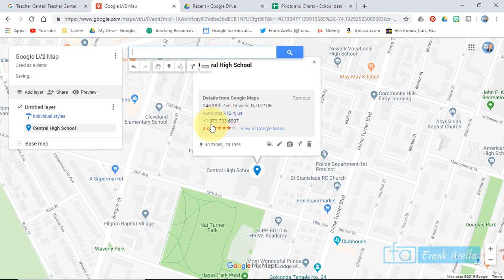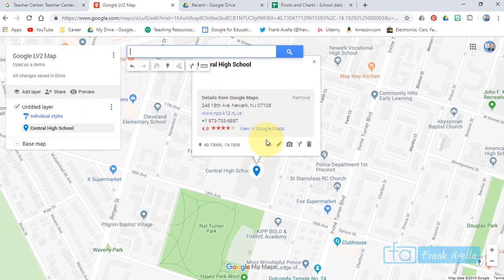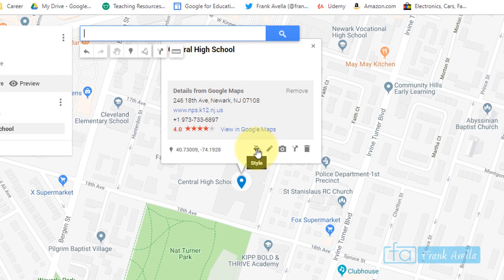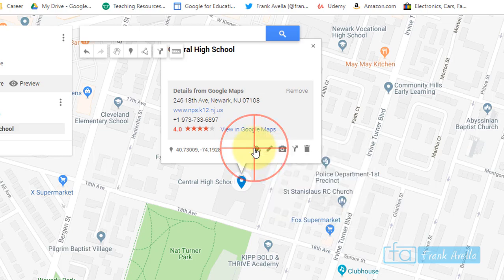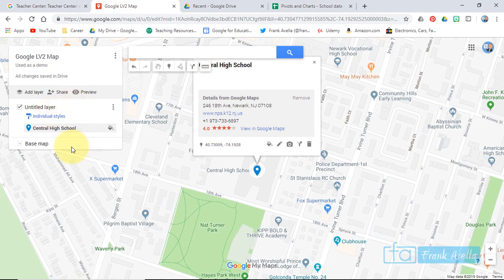There we have it — you'll see it's been added right here. You have a marker, and you can change the color. Right now it's blue, so we'll leave it at blue for now. We're going to do a layer — you can always add more layers — so we're starting here with Central High School.